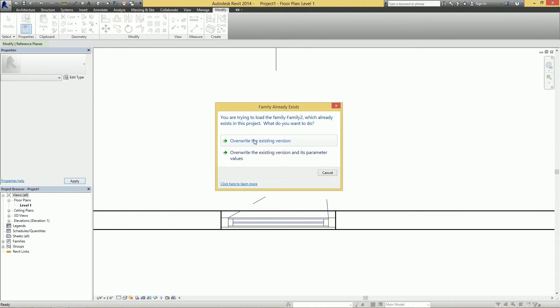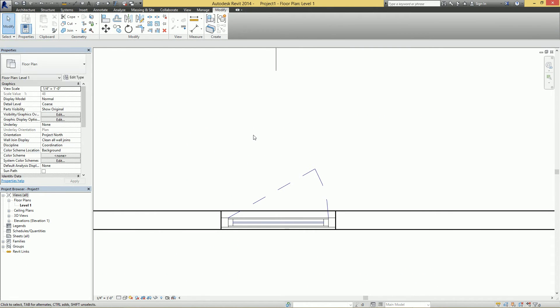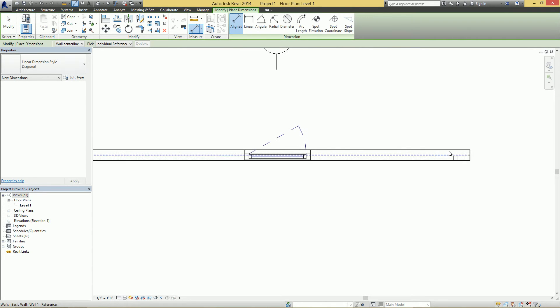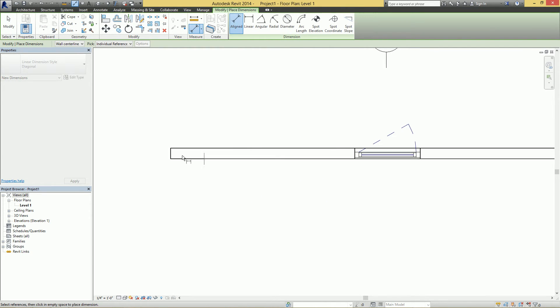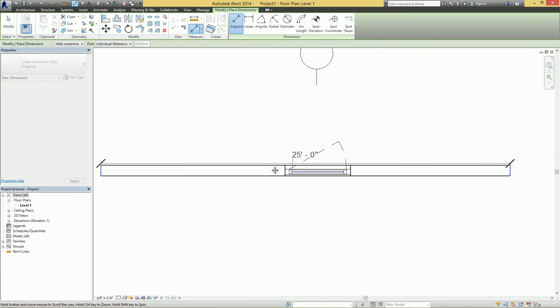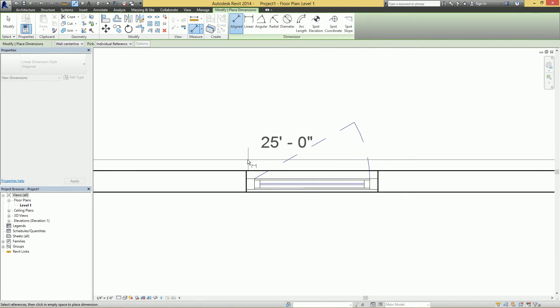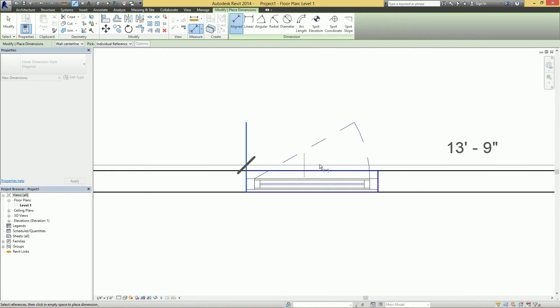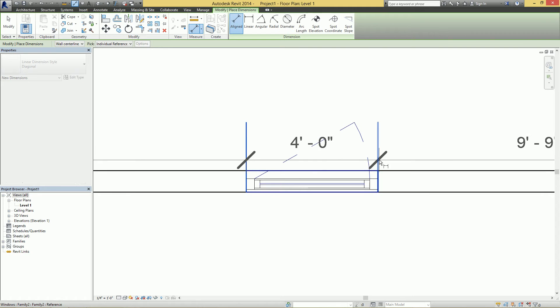And let's start our dimension again. So we can go from this wall to here, and now you can see the only reference plane that highlights is the edges and the center.